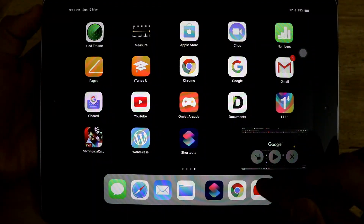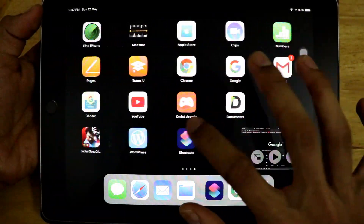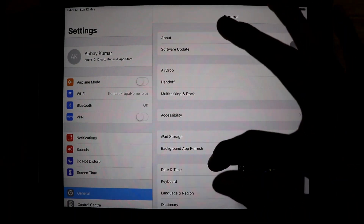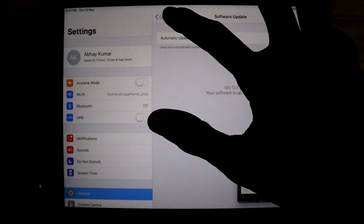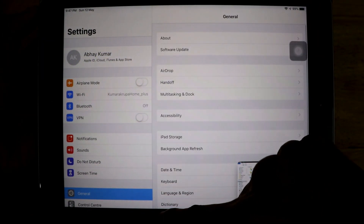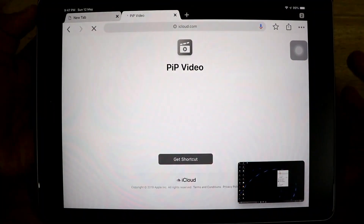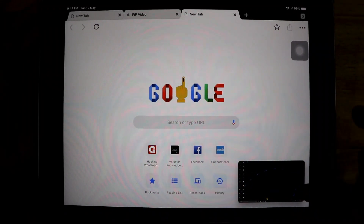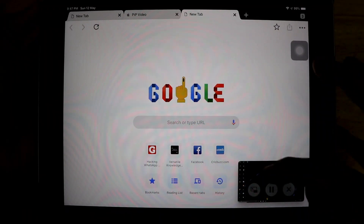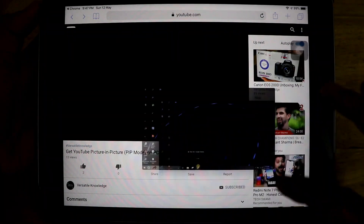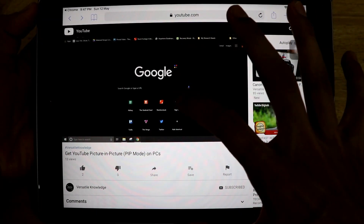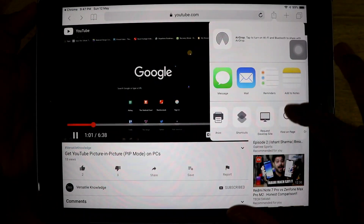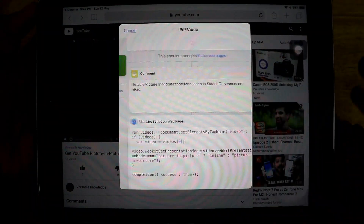As you can see, the video has successfully entered PiP mode. In the meantime you can go to Settings or start using your iPad for other purposes. You can go to some other app and do other things on your iPad while the video is playing. You can even resize the PiP window and go back to the original Safari browser or back to the Shortcuts PiP shortcut.